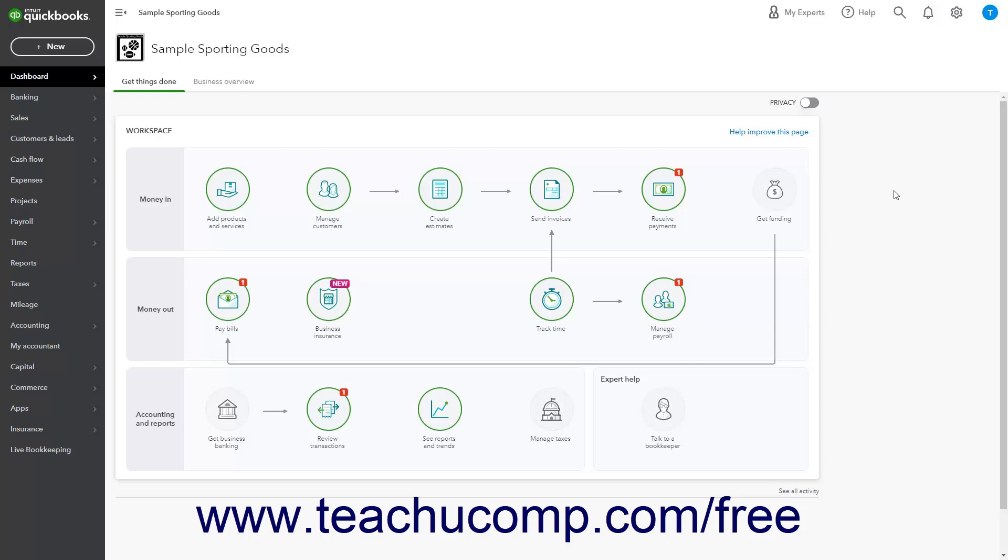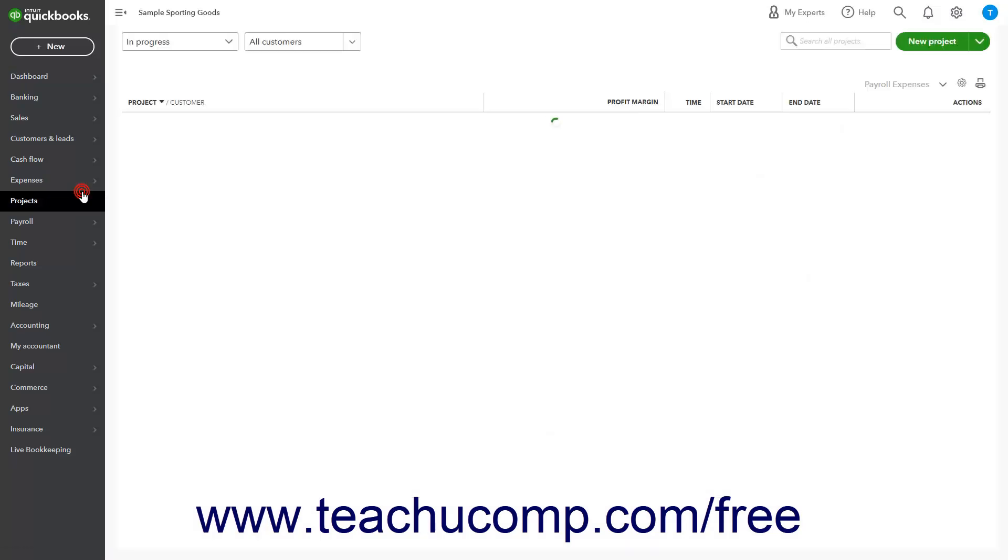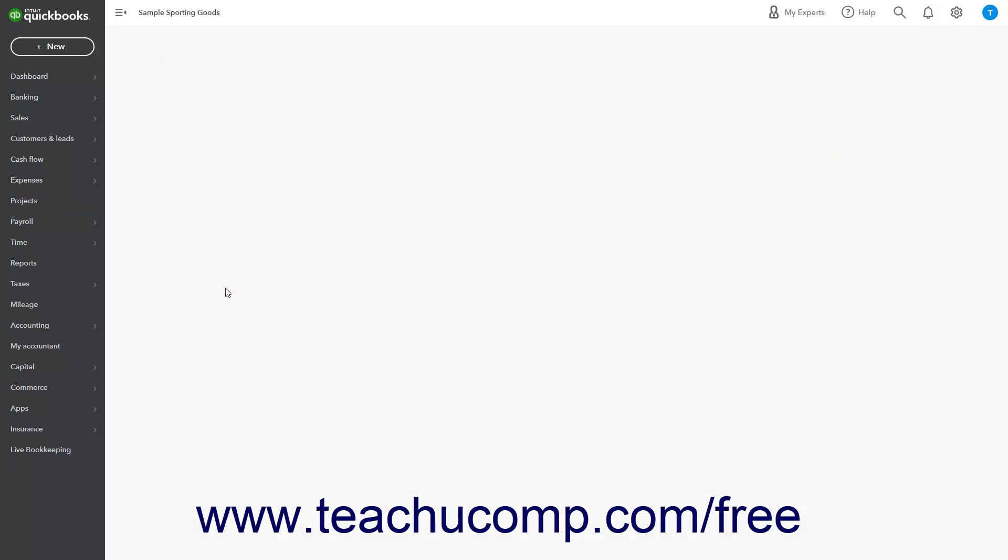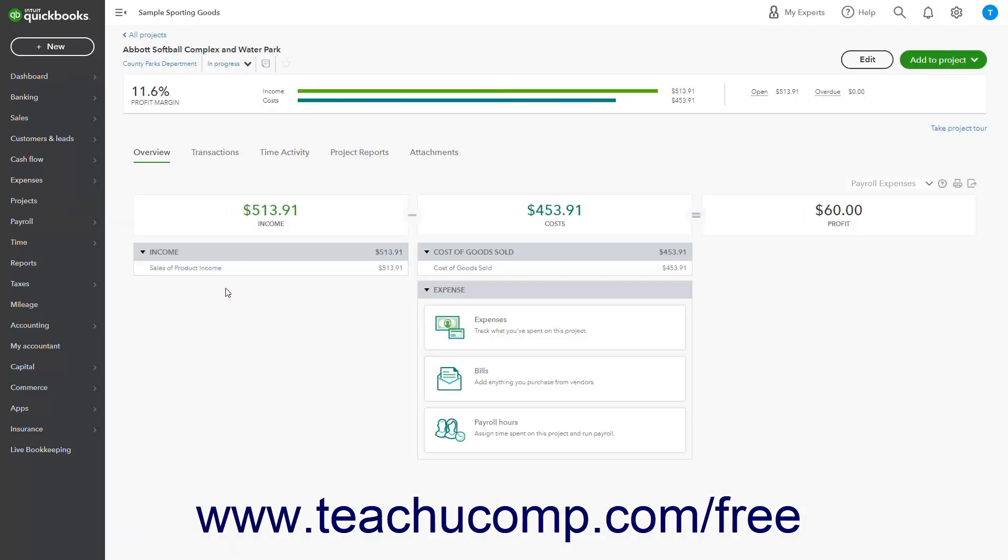To view a Projects Details page, click the Projects link in the navigation bar to open the Projects page to the right. Then click the name of the project to view in the Projects list to view its Project Details page.